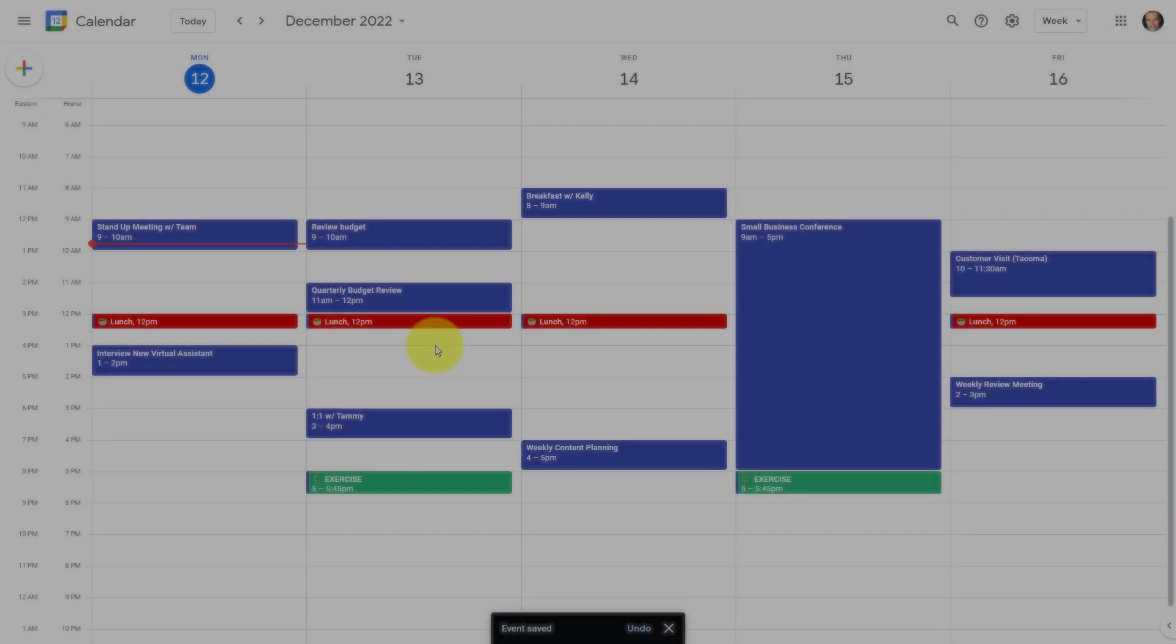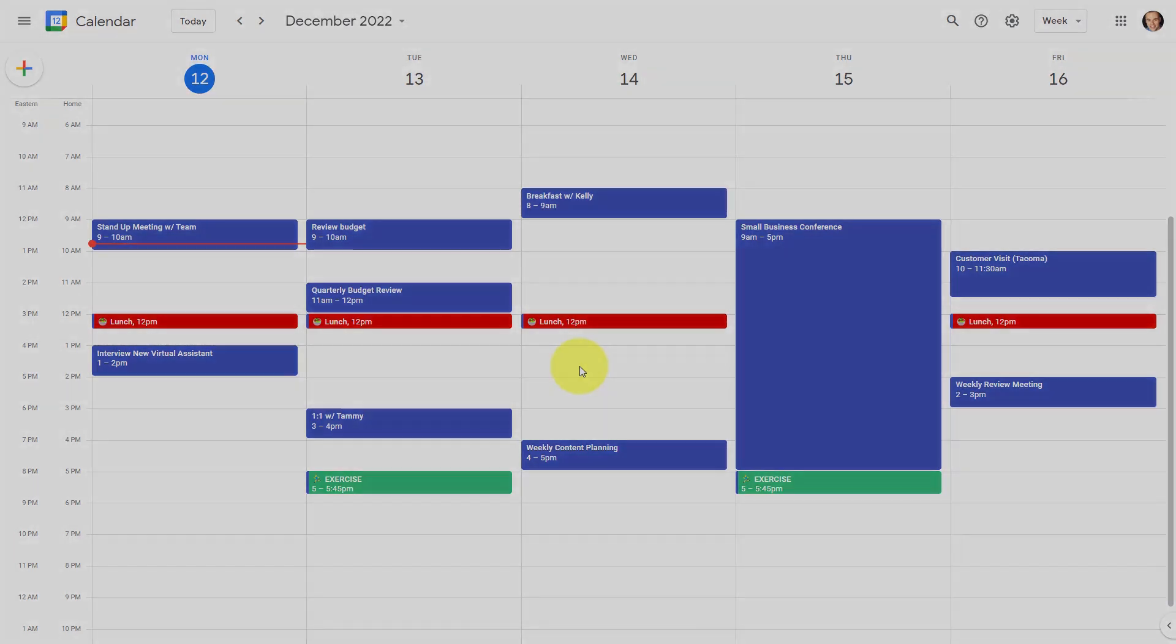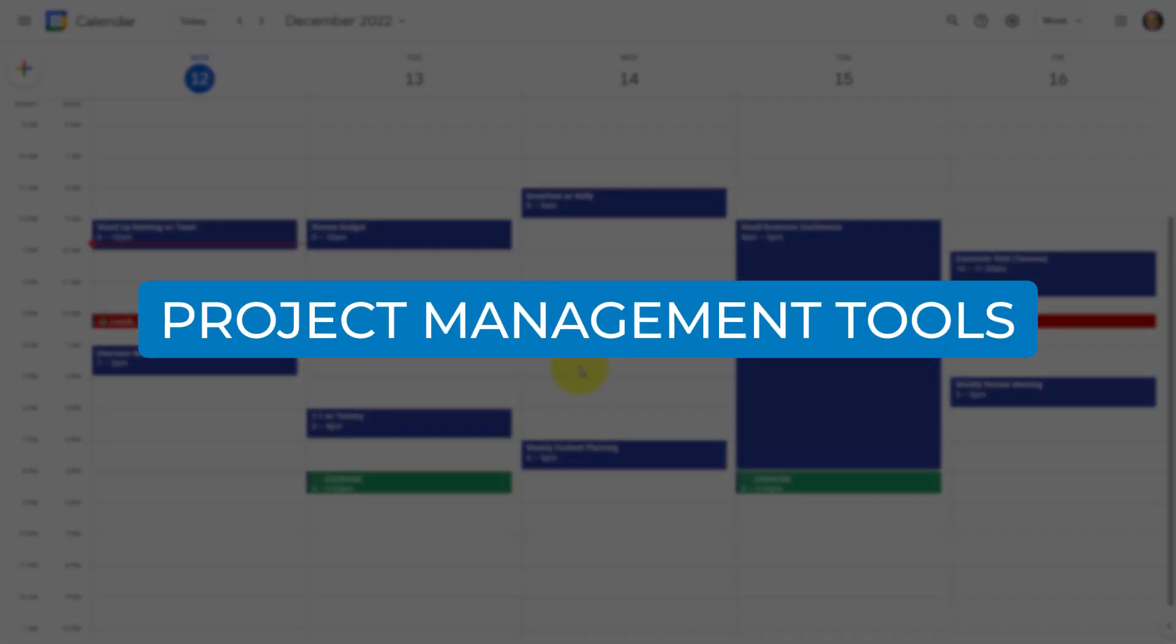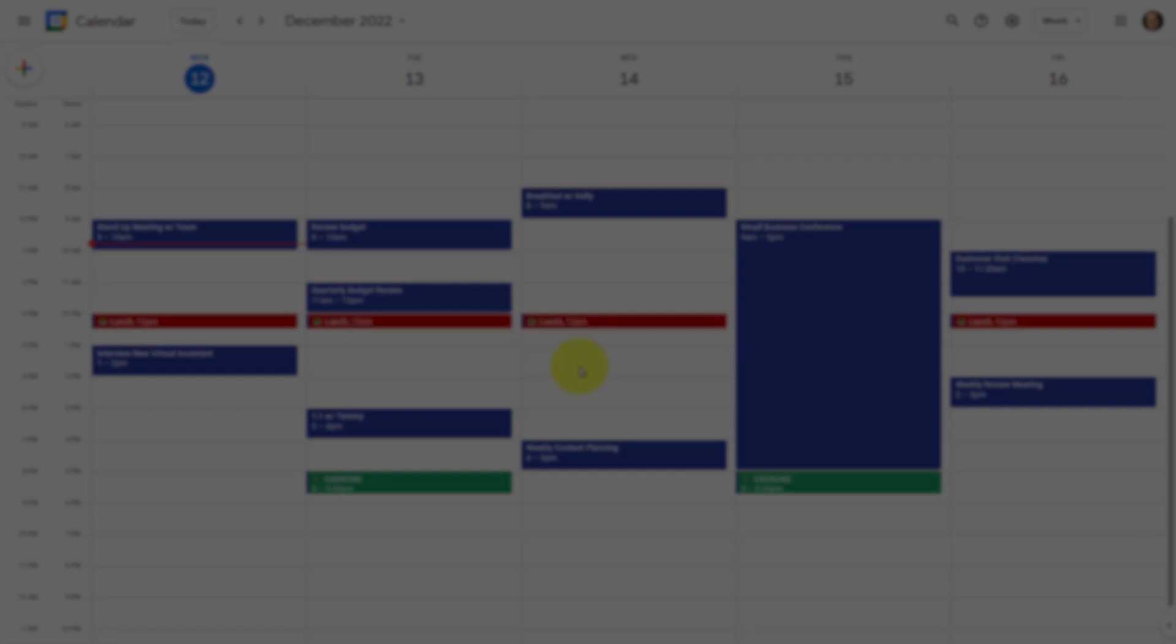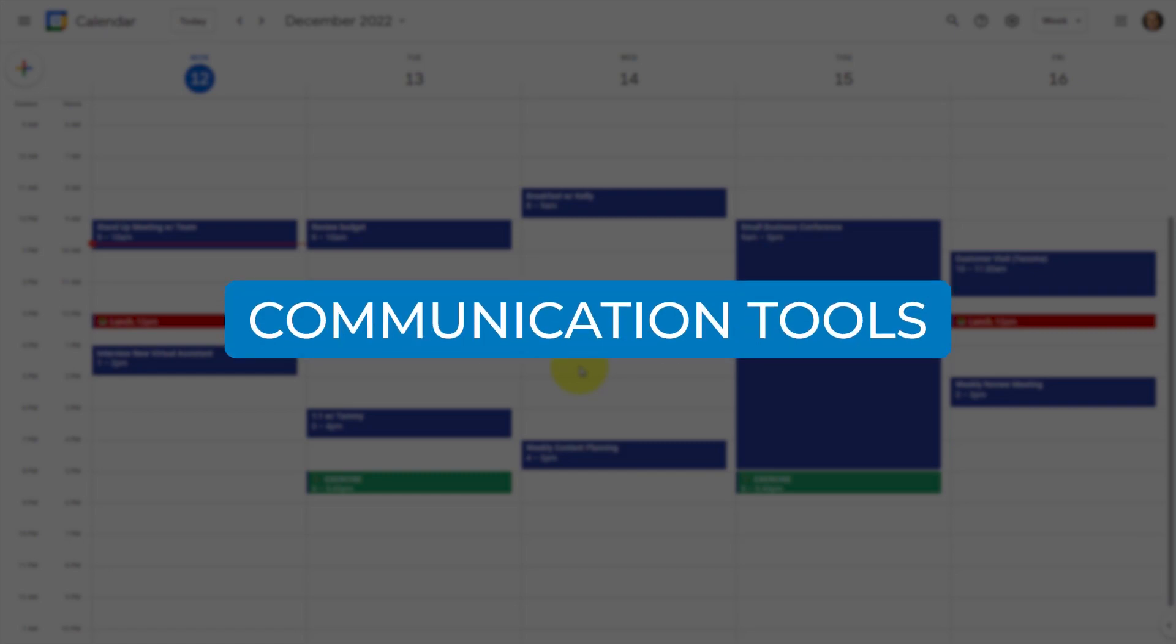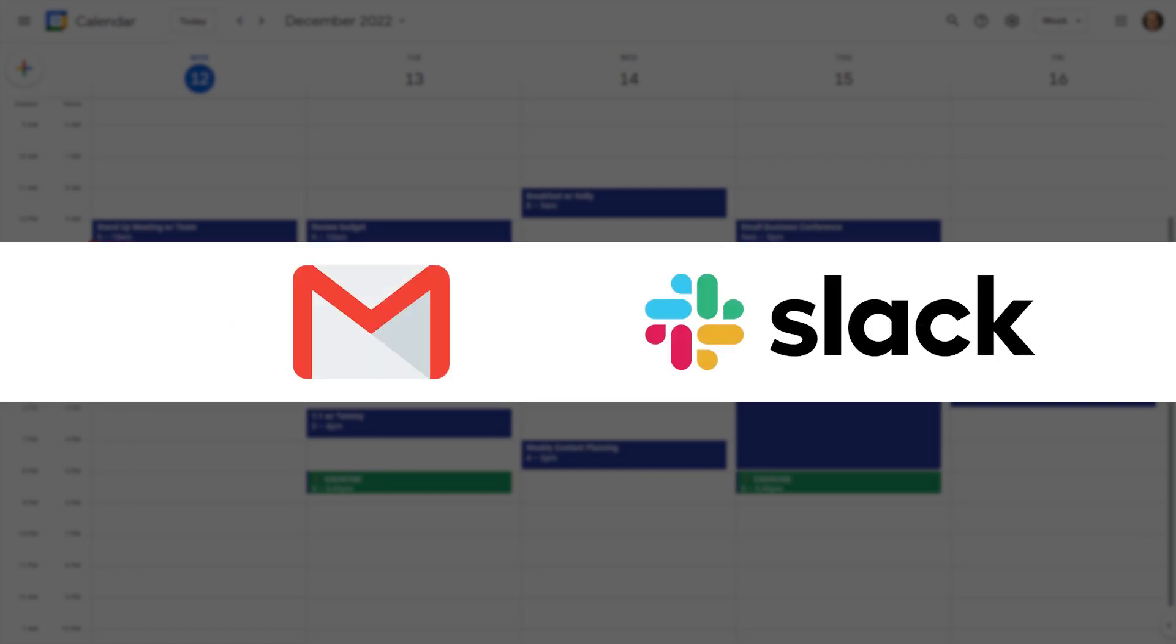I don't work exclusively out of my calendar and neither do you. You're probably using a combination of project management tools, a to-do list app, and especially communication tools such as your email account or Slack.